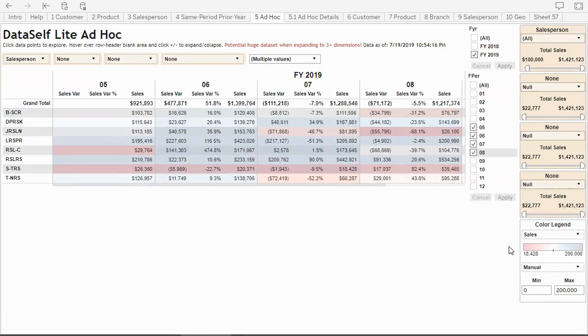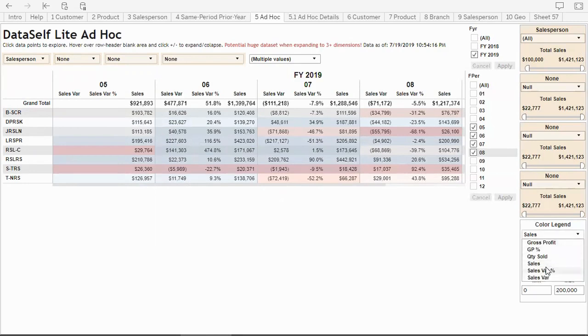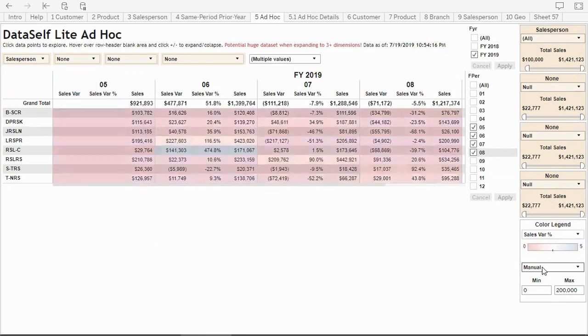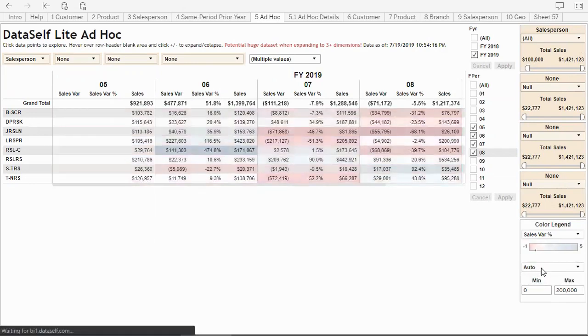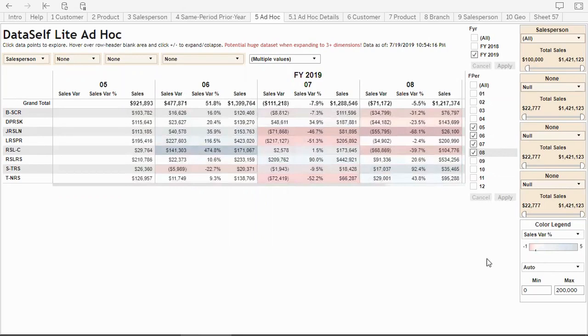What if I want to see the color legend based on variances? I can select variance percentage. Let's make it automatic. Here it highlights which ones are growing the most or declining the most in variance percentage.